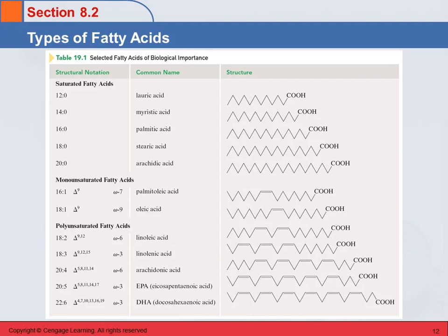You may need to refer to this table frequently for homework problems, but you don't need to memorize it. If you need this information for an exam, I'll give it to you. Personally, I don't remember the formula for stearic acid. You should perhaps recognize the names of these as being fatty acids, but that's good enough.